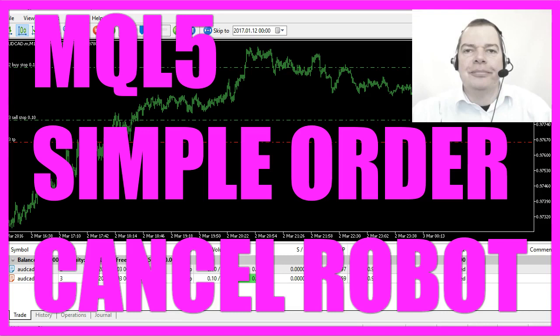Today we want to talk about a system that is called OCO, that is the short term for order cancels order.